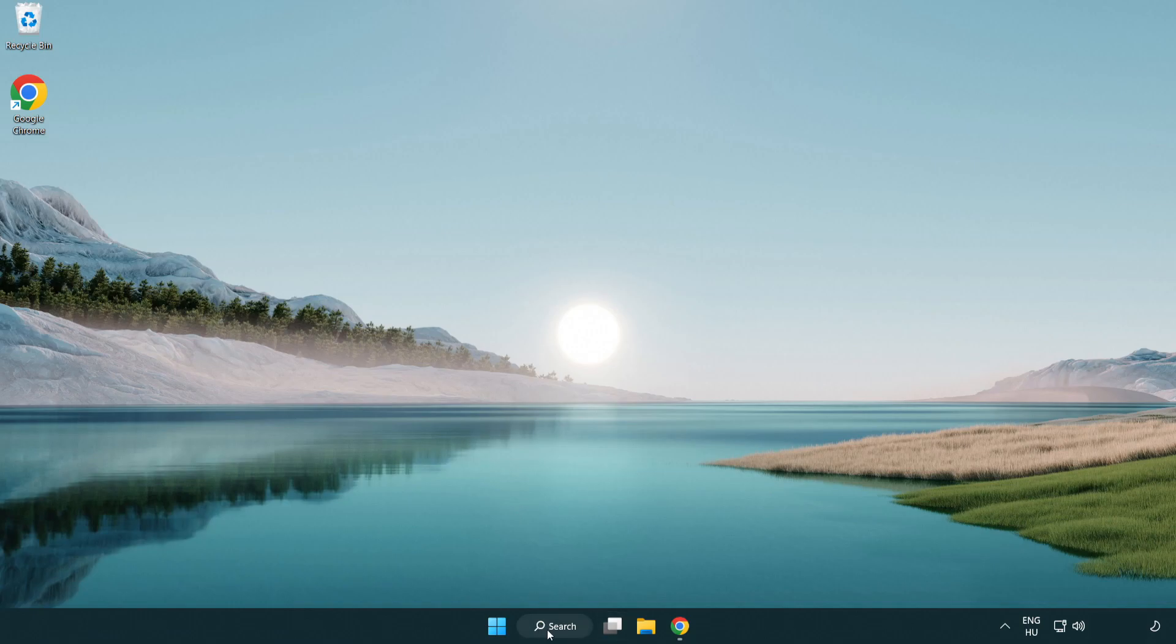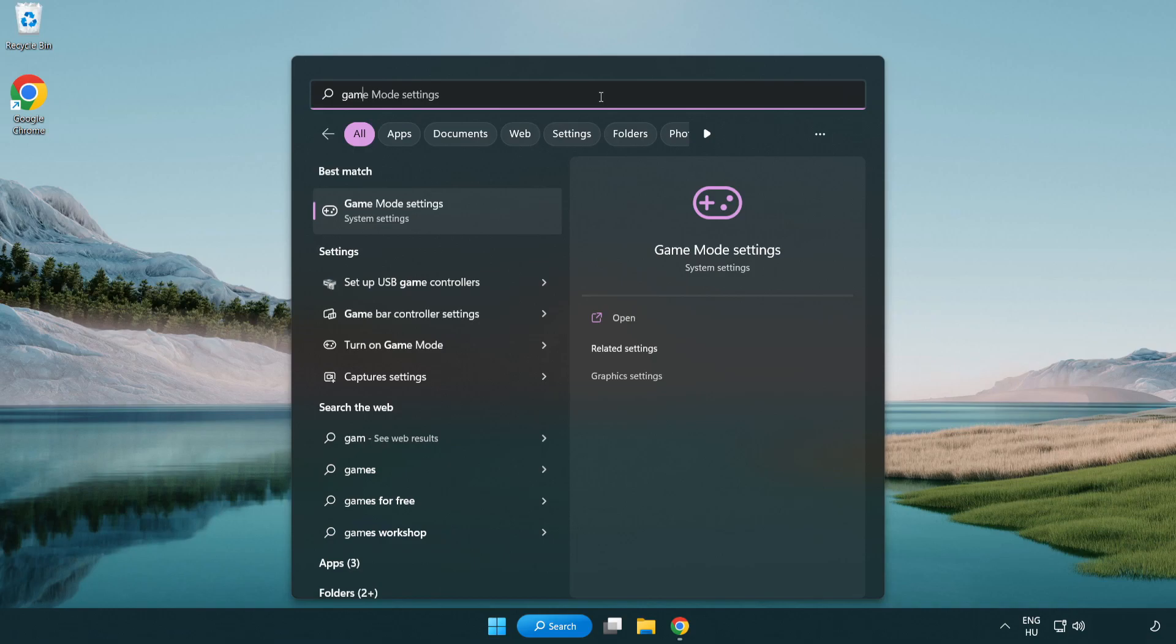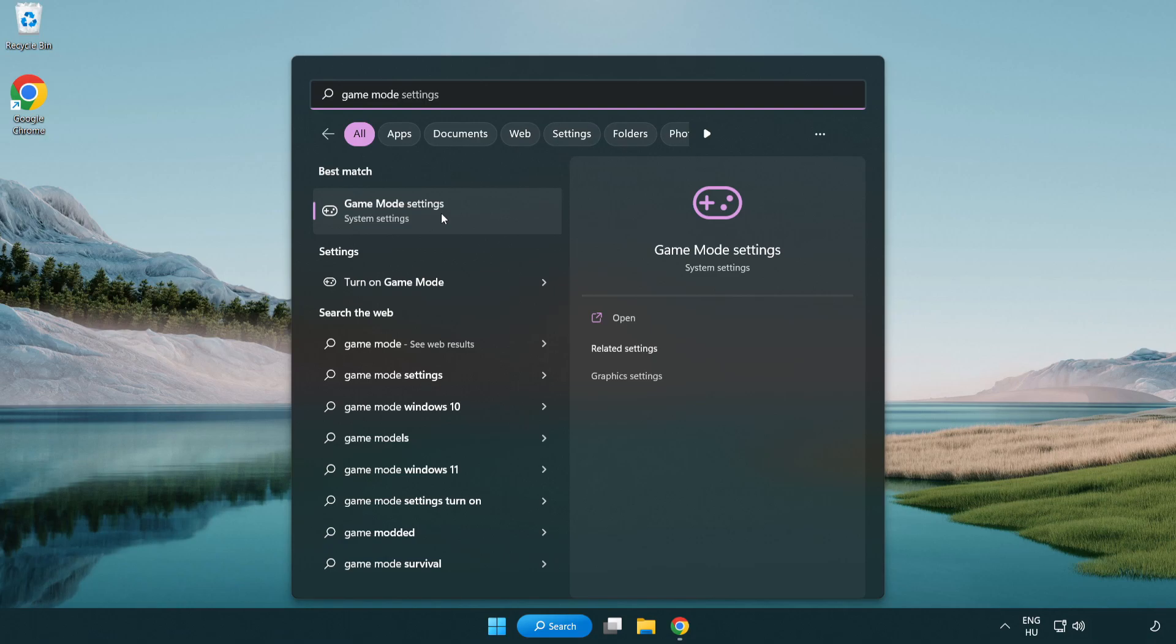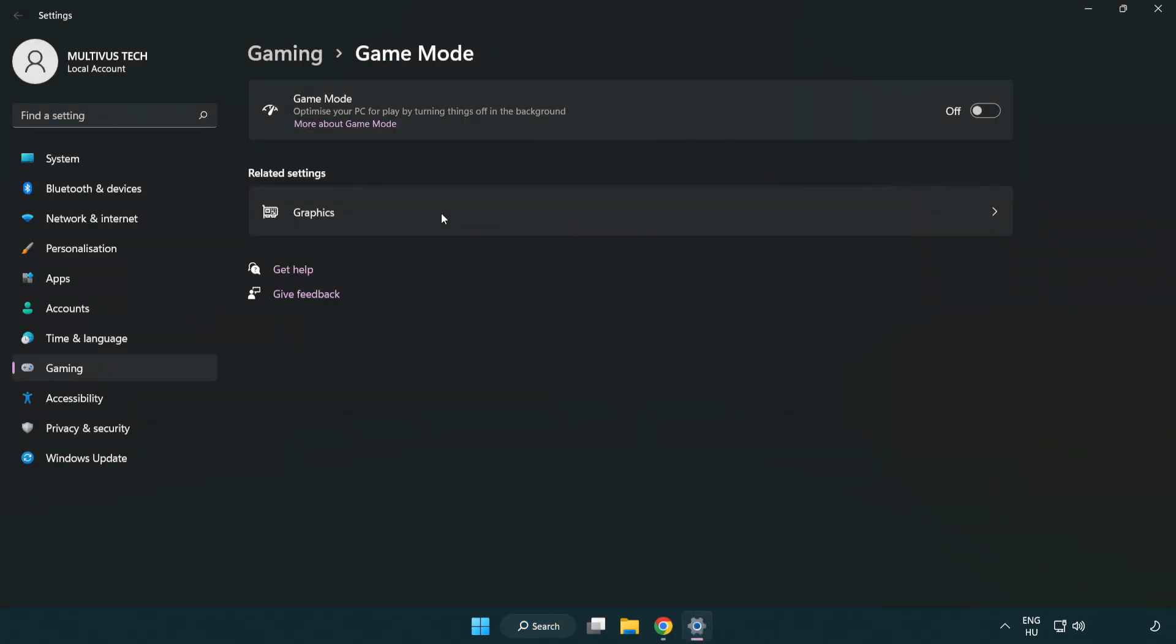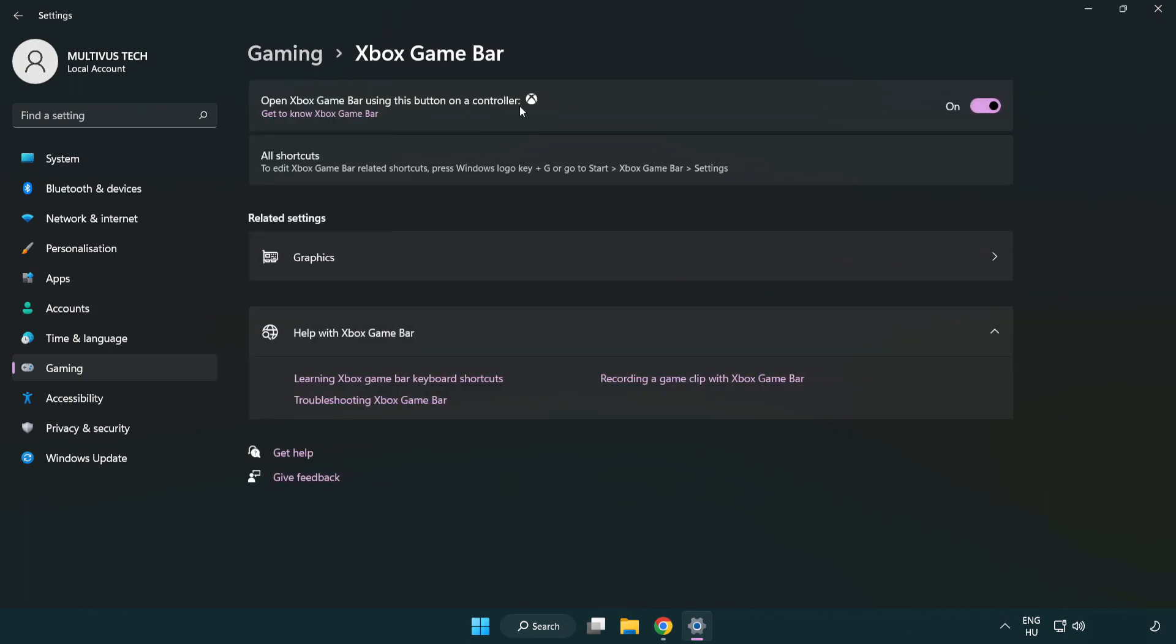Click the search bar and type game mode settings. Click game mode settings and turn on game mode. Click gaming, then click Xbox game bar and turn off Xbox game bar. Close the window.